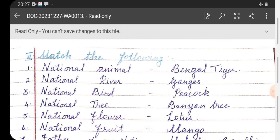Roman numeral two — match the following. Number one: national animal — Bengal Tiger. Number two: national river — Ganges. Number three: national bird — Peacock.